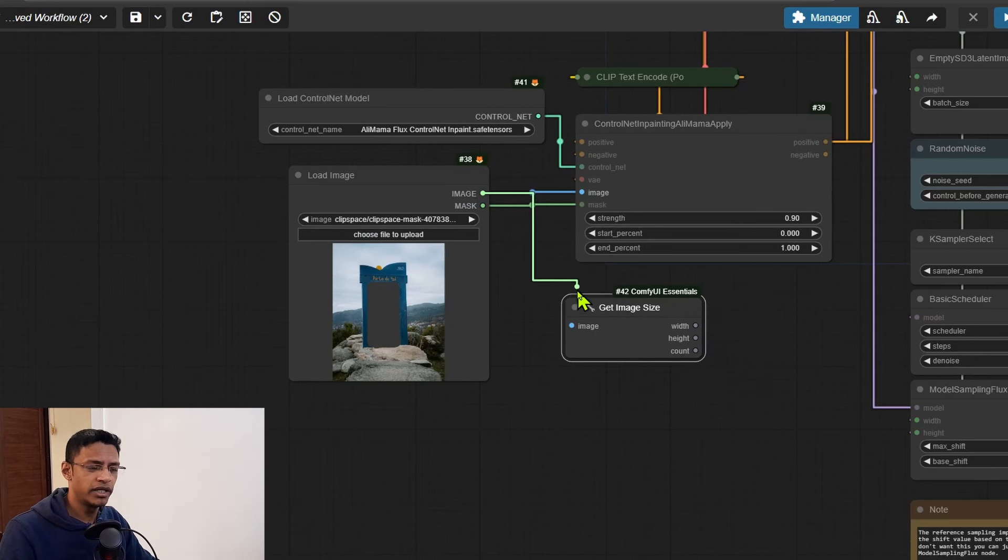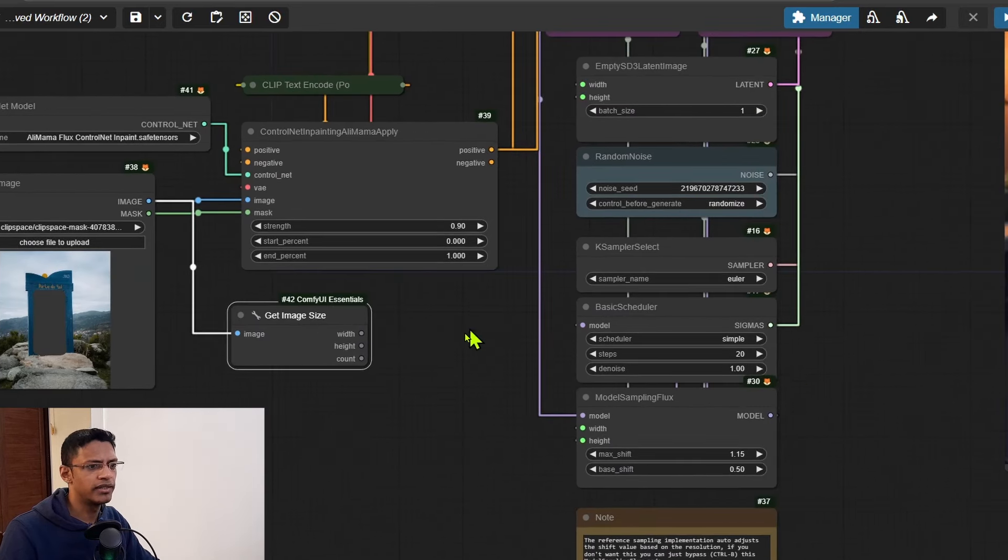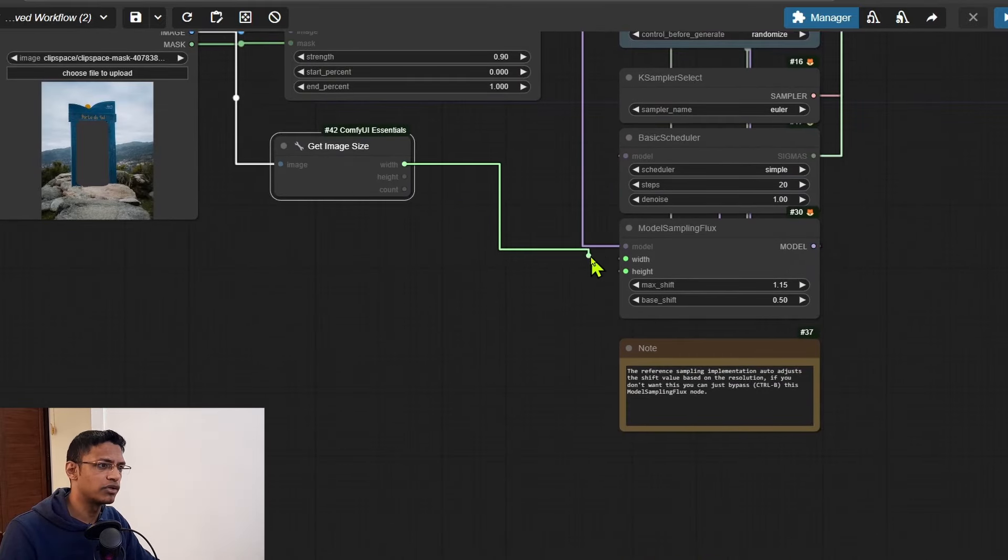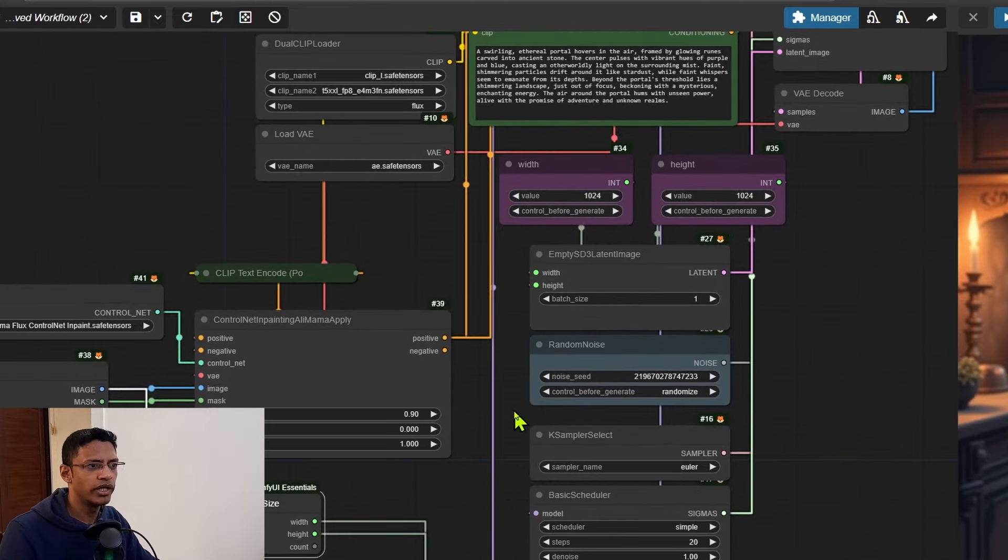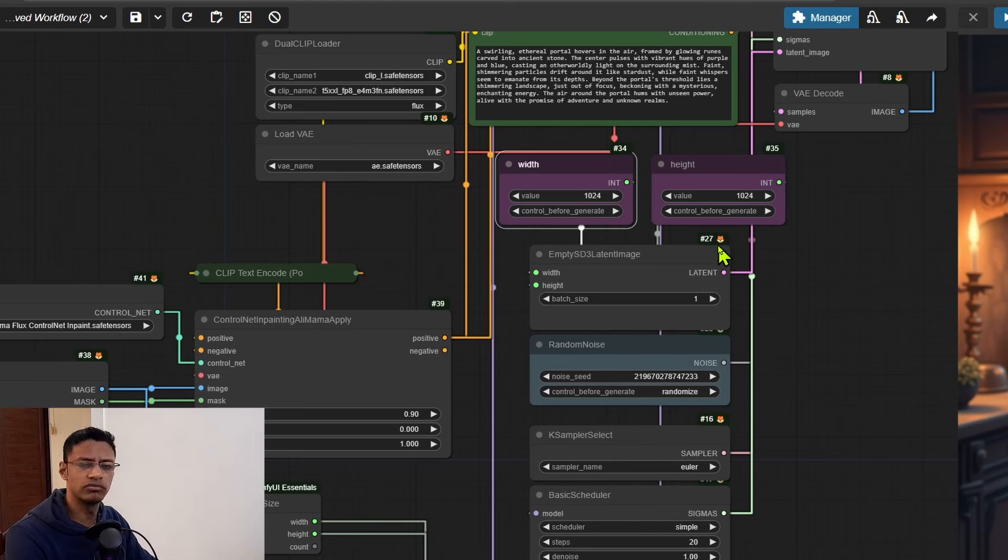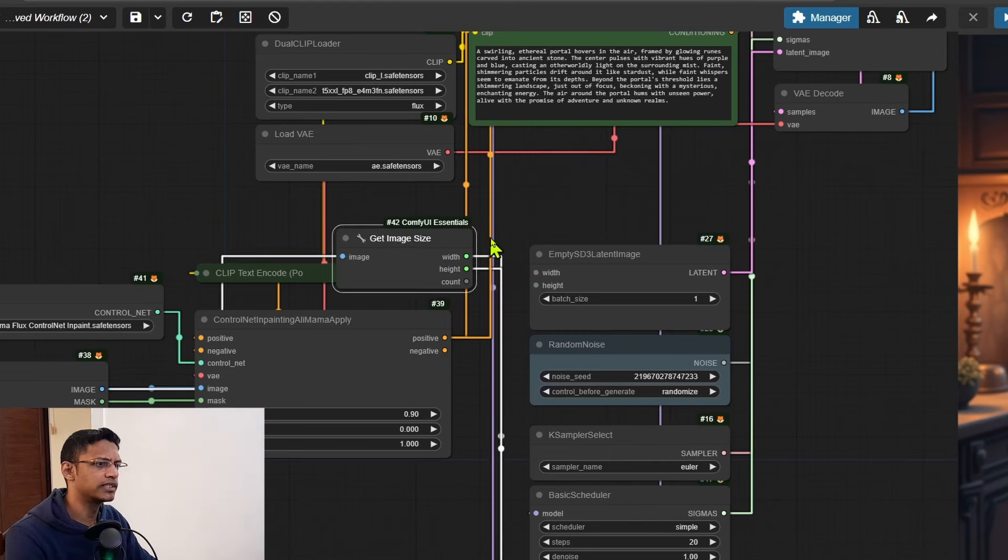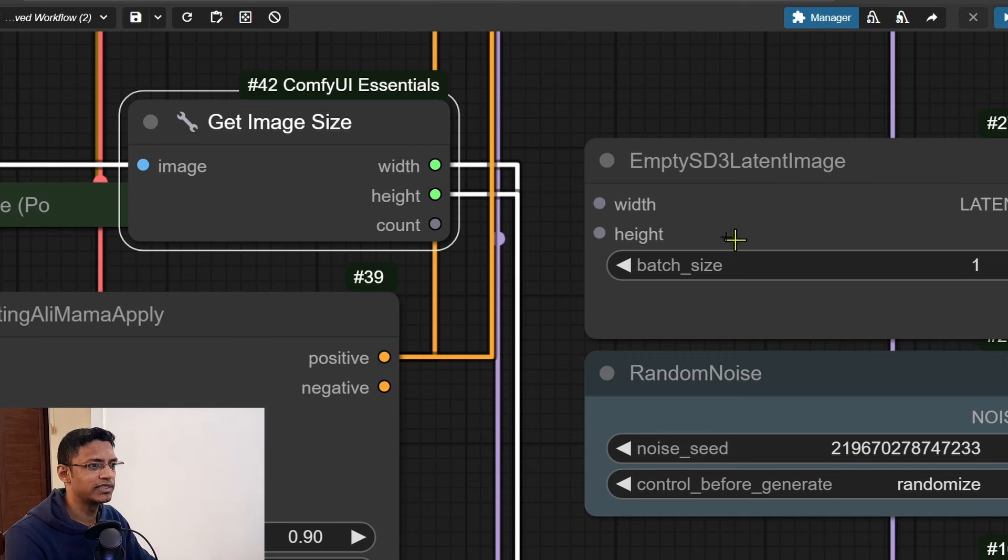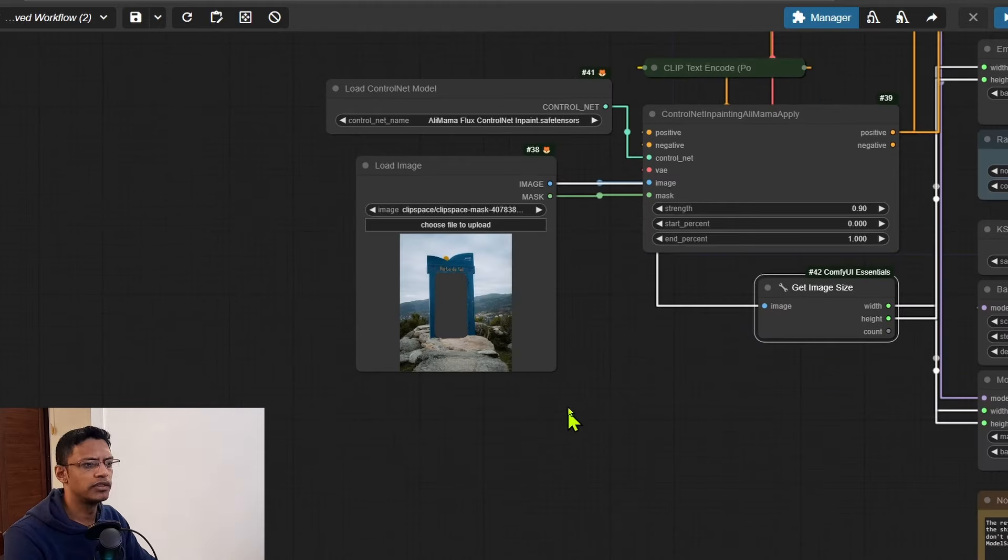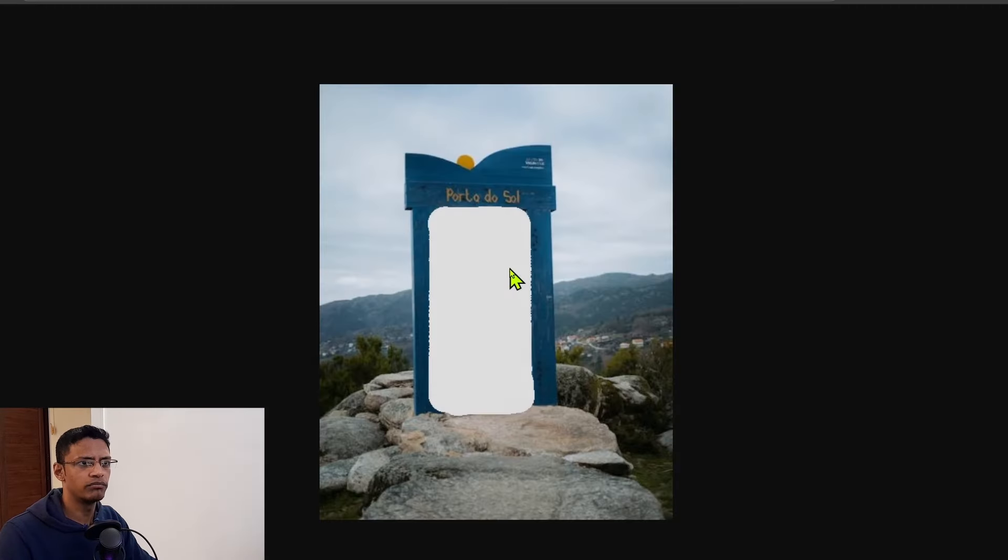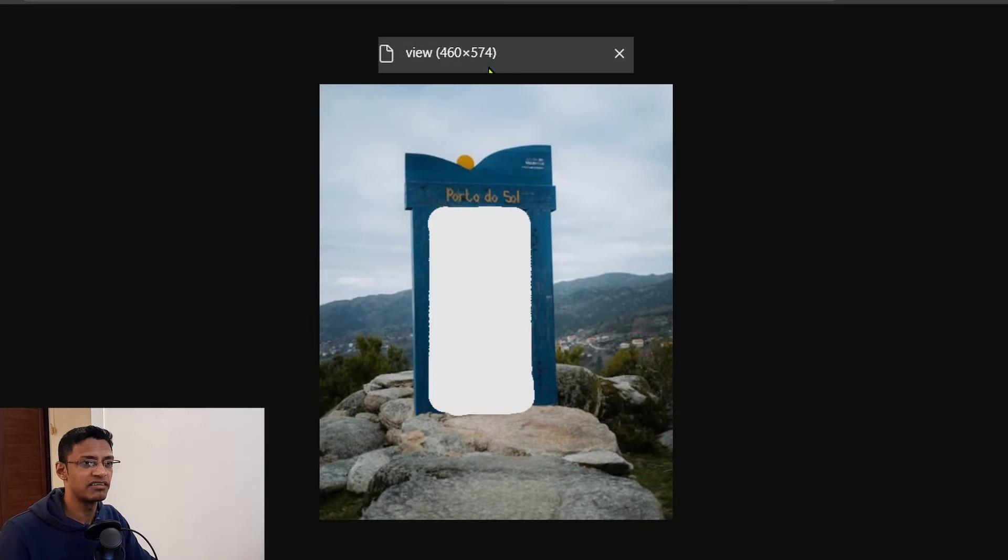Once you've restarted, double click on an empty space and look for Get Image Size. This one will take the image, so we're going to take it from the Load Image node, and then it will output the width and the height. So take the width, go inside the Model Sampler Flux, and then the height as well. There's one more area - we'll need to delete this width and height primitive node. Select it, press delete, and you will see that this Empty SD3 Latent is now missing the width and height, so we'll take it from that Get Image node like so.